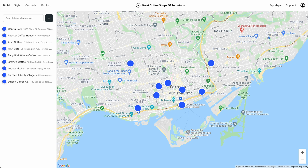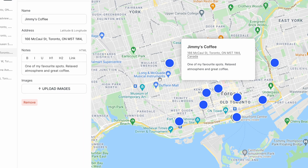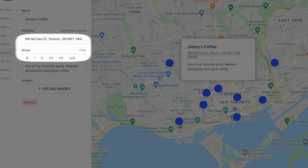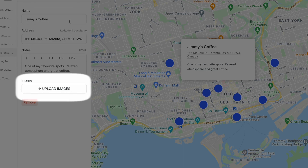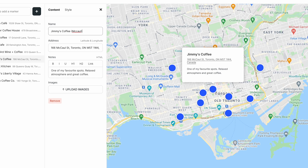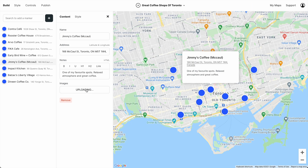When we click a marker it opens a modal. Each modal has a name, address, notes, and images, and we can edit any of these. We can also add images.